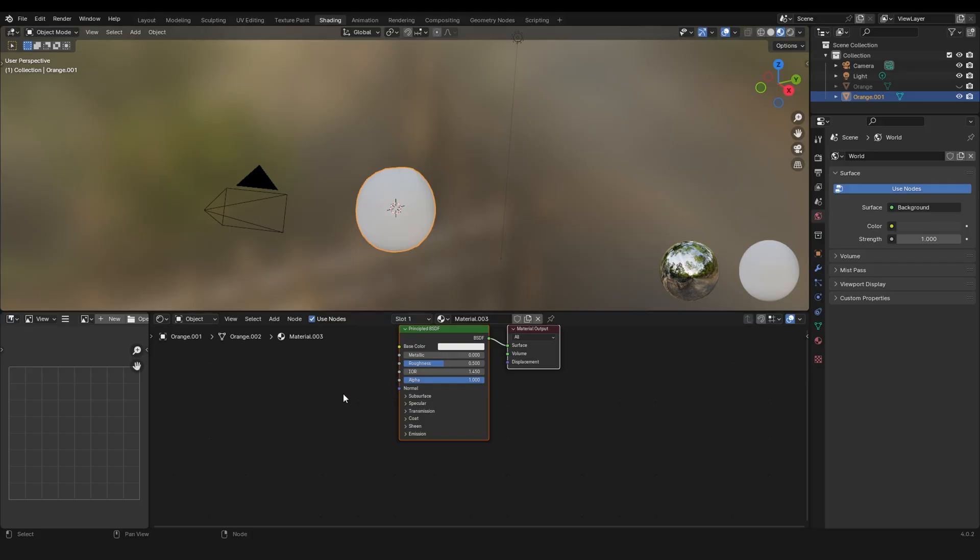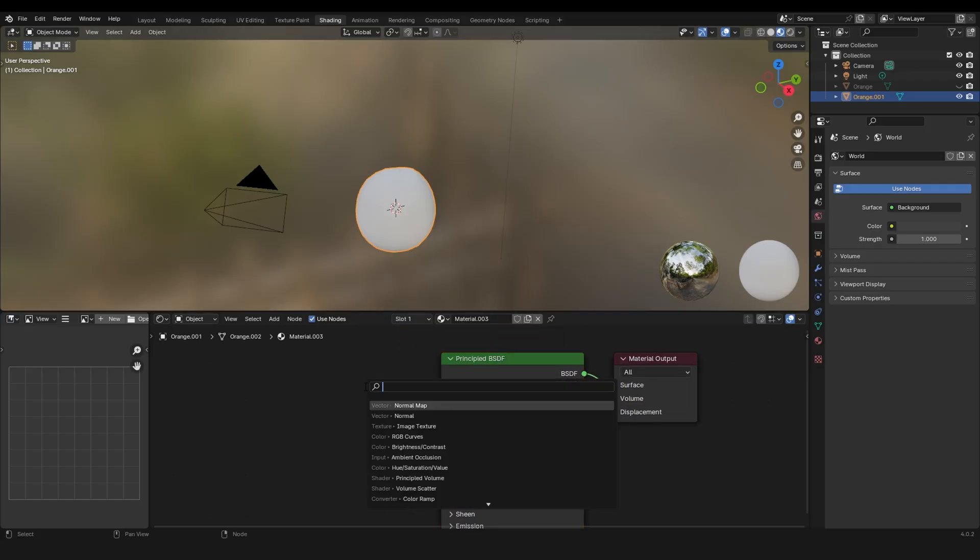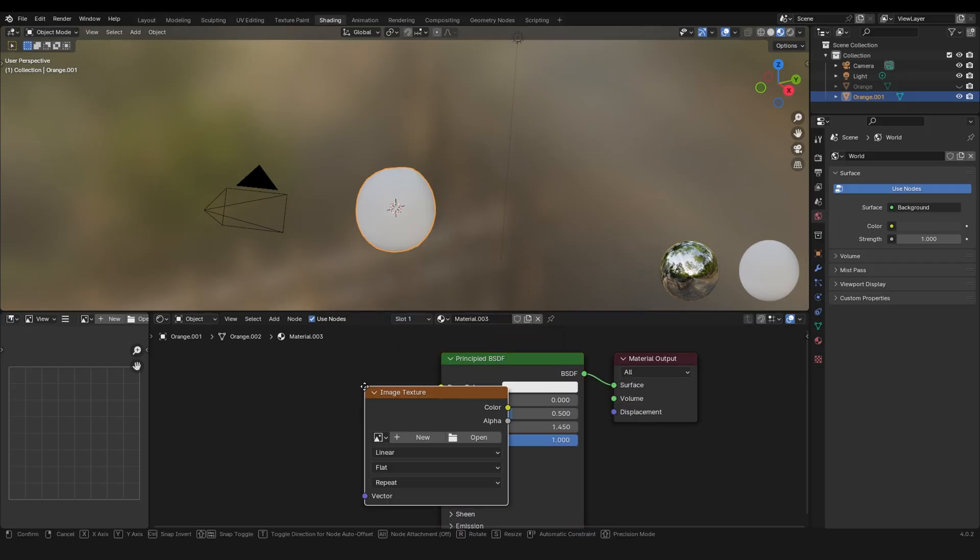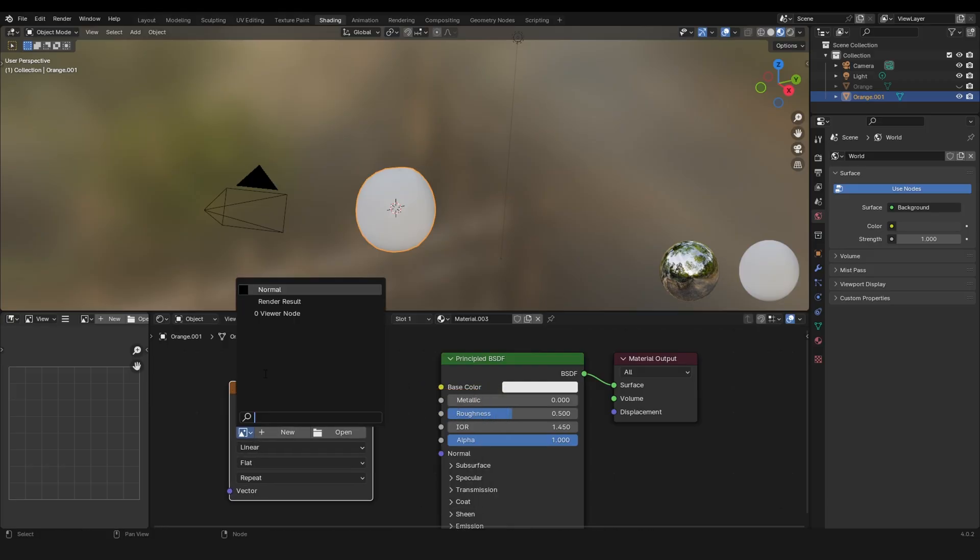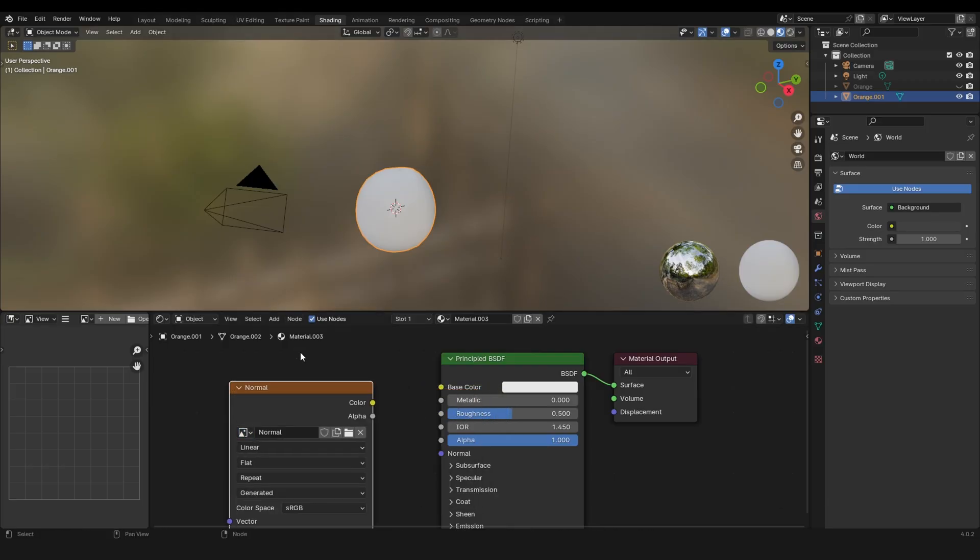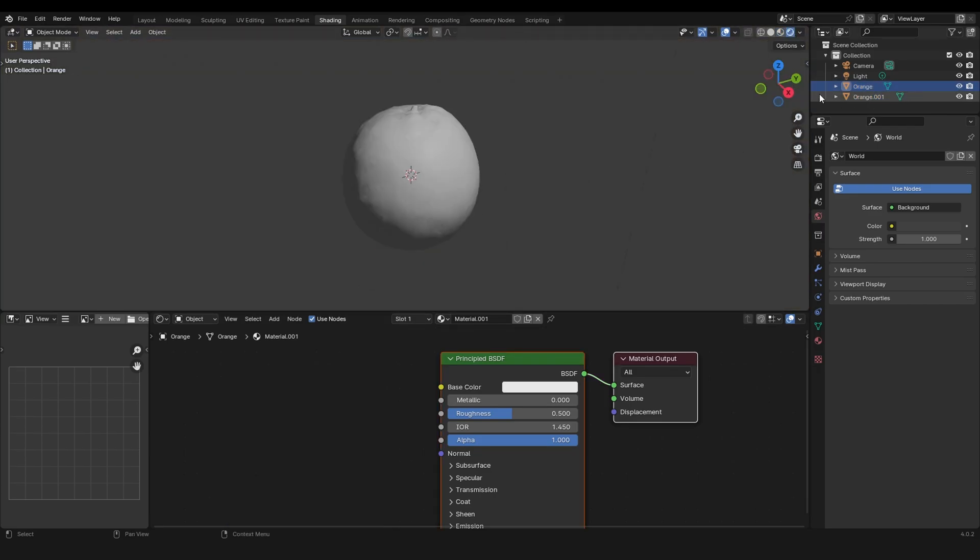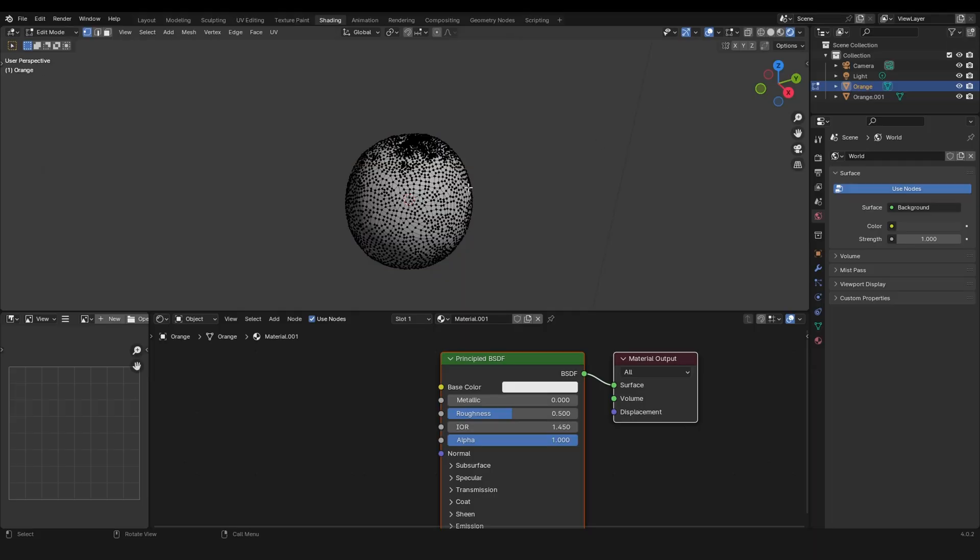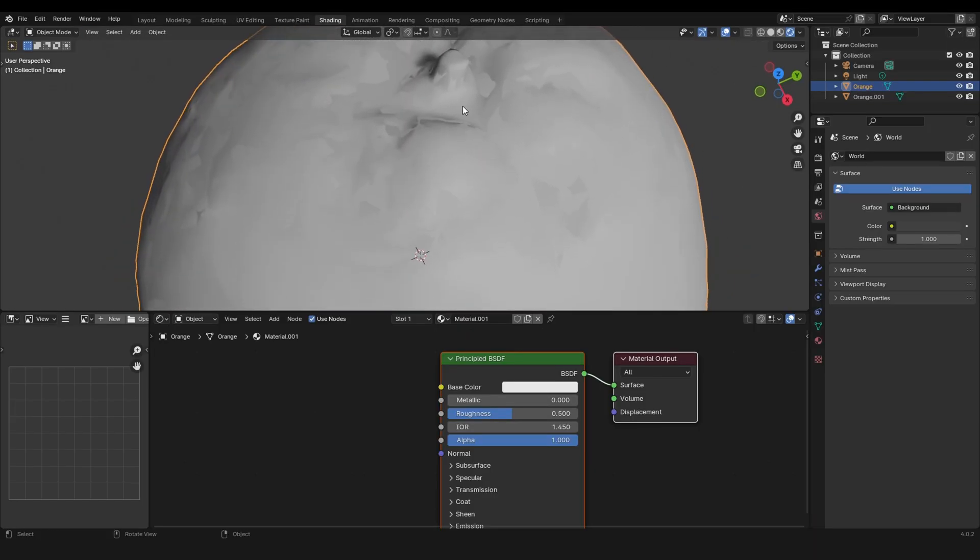What we can do next is go to the shading tab. We need to add an image texture, and from here select the normal. Make sure this is selected, then we have to click on the old model.